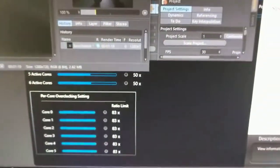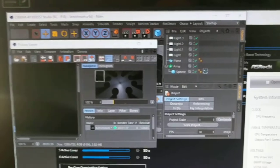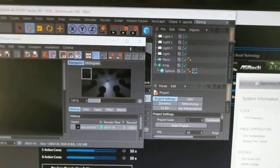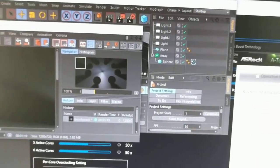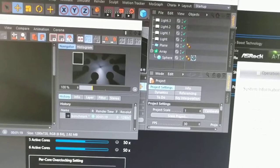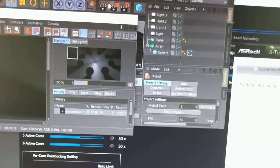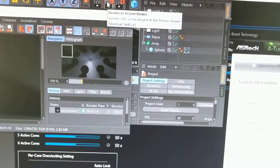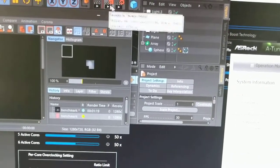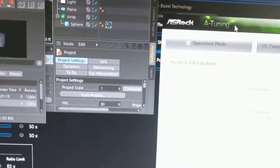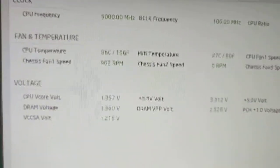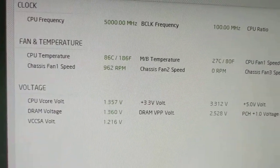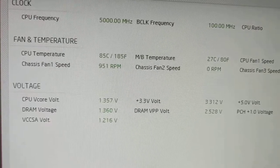And I'm going to start up a little benchmark Cinema 4D scene and see what happens. Let's hit render to picture viewer. So that's going. Temperatures showing about 85.